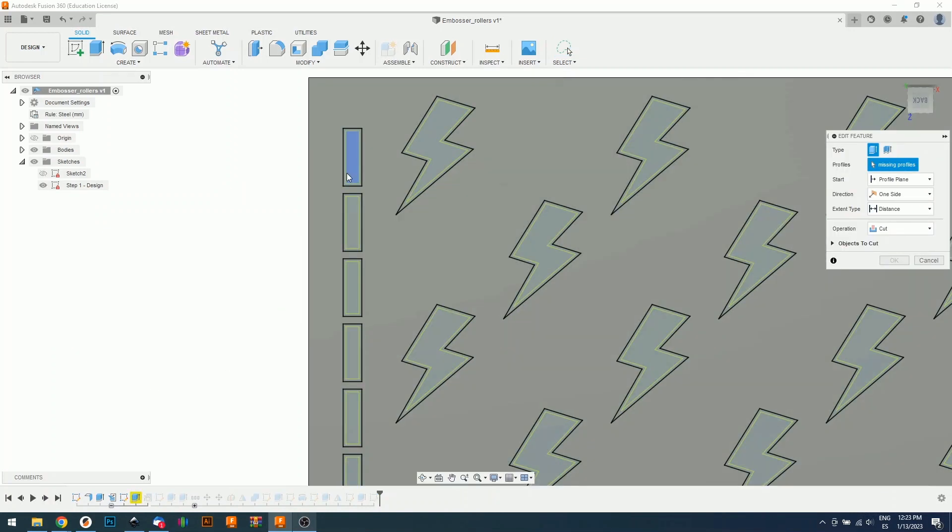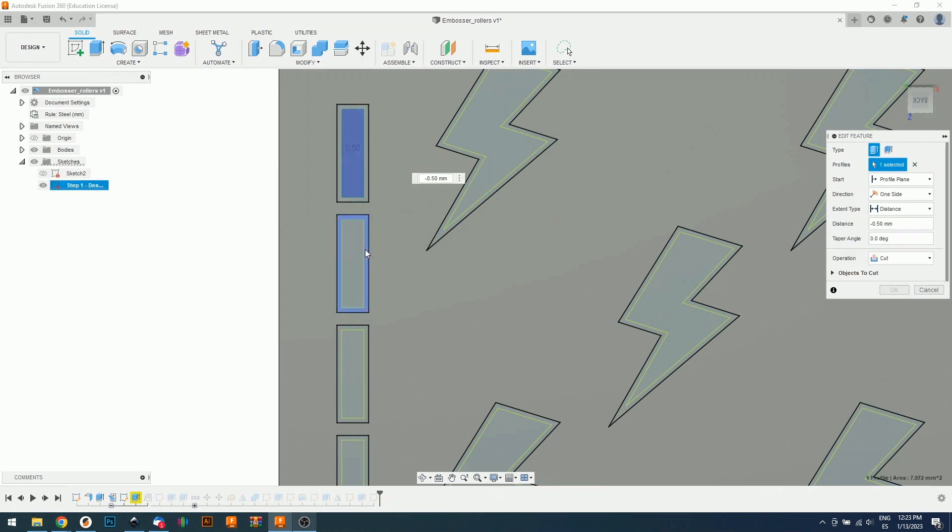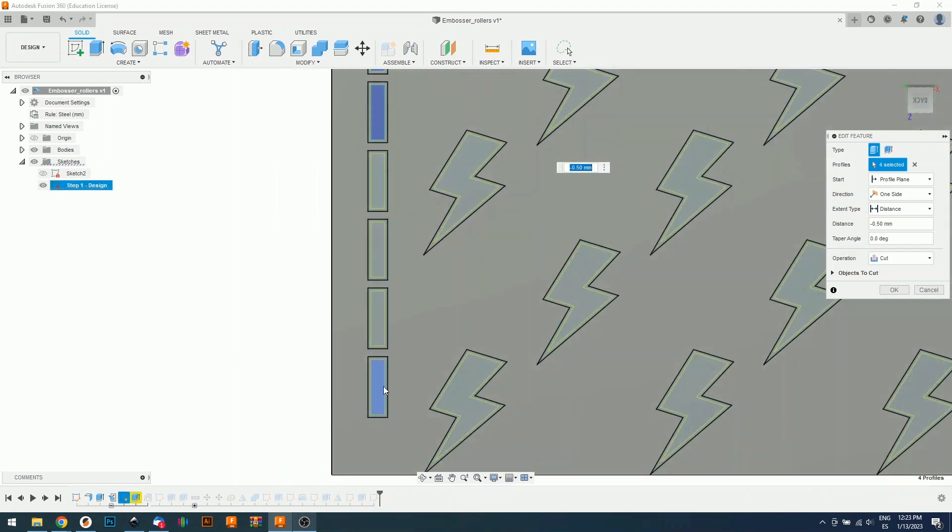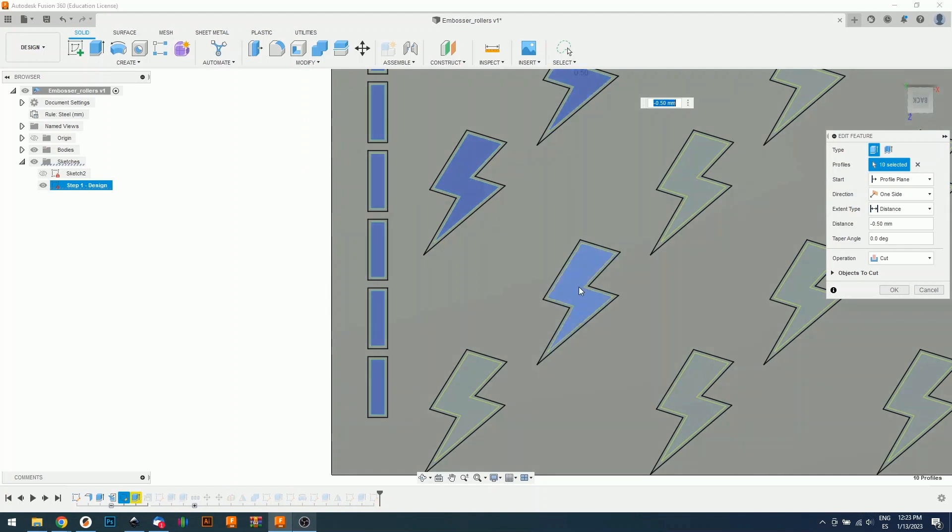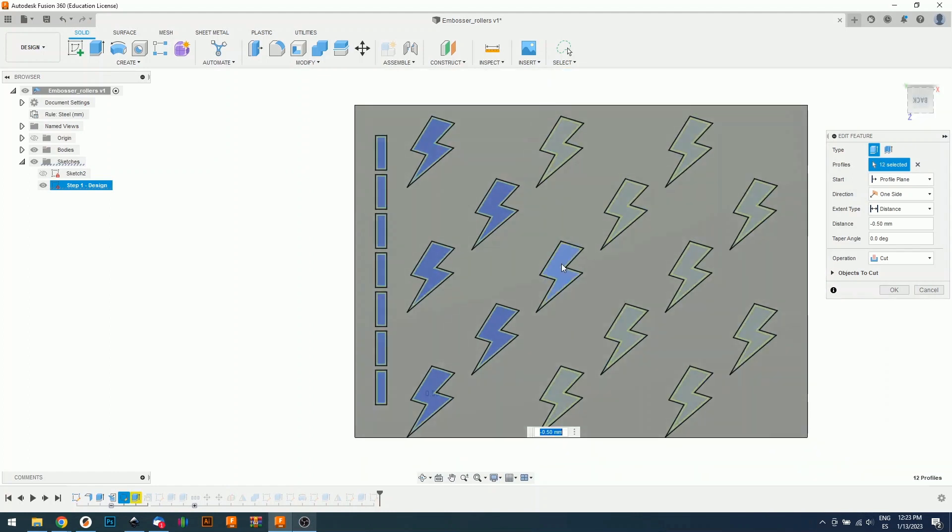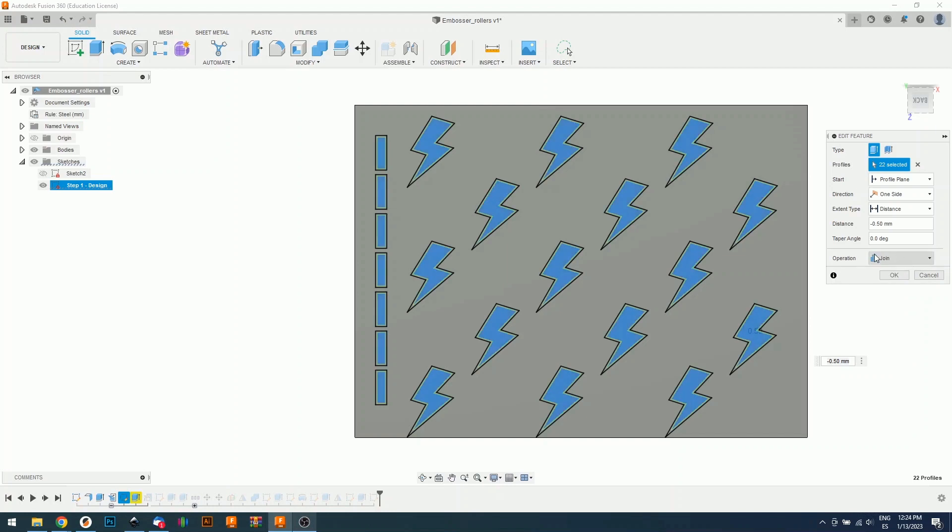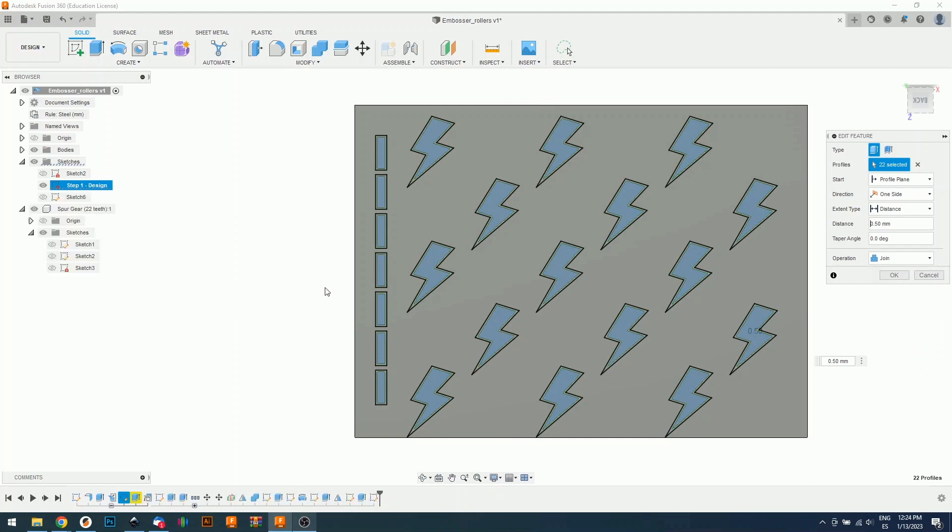Now we're going to select every single lightning and square in my case, just the inside, not the offset part. We're going to select everything. We're going to change this to join right here, join. And we're going to give it a positive 0.5 value and press okay.